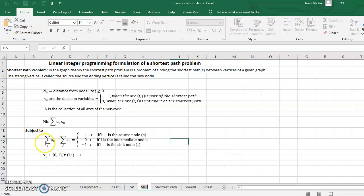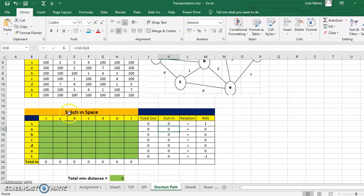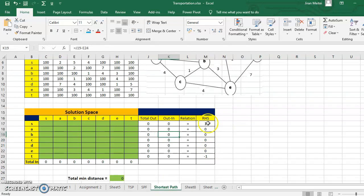The formulation says total outgoing minus total incoming should equal 1 if i is S. So we write total outgoing minus total incoming for node S, and this should equal 1 because S is the source node. S is the source node, T is the sink node, and the remaining are intermediate nodes. For all intermediate nodes it must be 0, for the source node it must be 1, and for the sink node it must be minus 1. So the values are 1 for S, minus 1 for T, and 0 for all intermediate nodes.